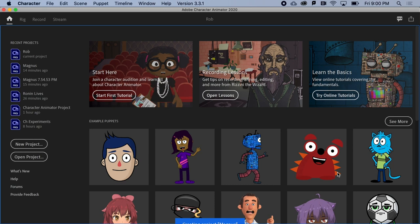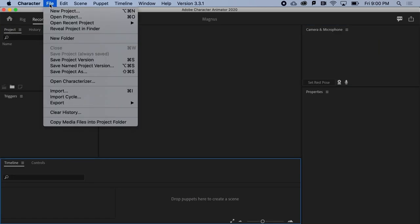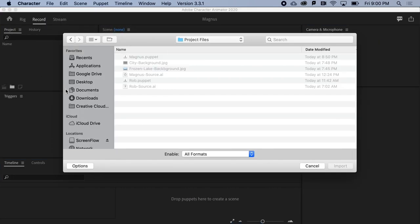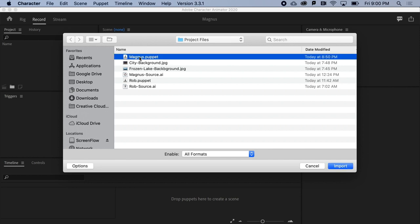Next, it's time to import a puppet by going to File and Import. For this lesson, go to the Project Files folder and bring in Magnus.puppet.